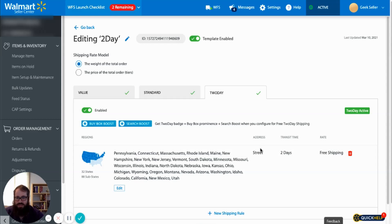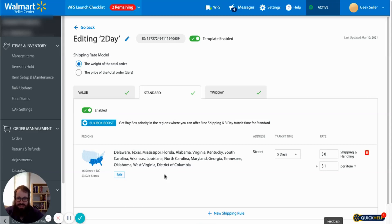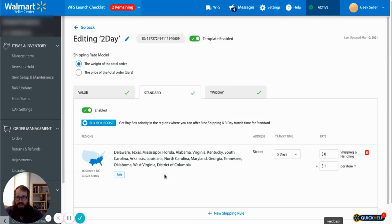Now let's go to the next video where we'll learn how to actually assign these shipping templates in bulk to our products via the Walmart seller center and also the Geek Seller platform.